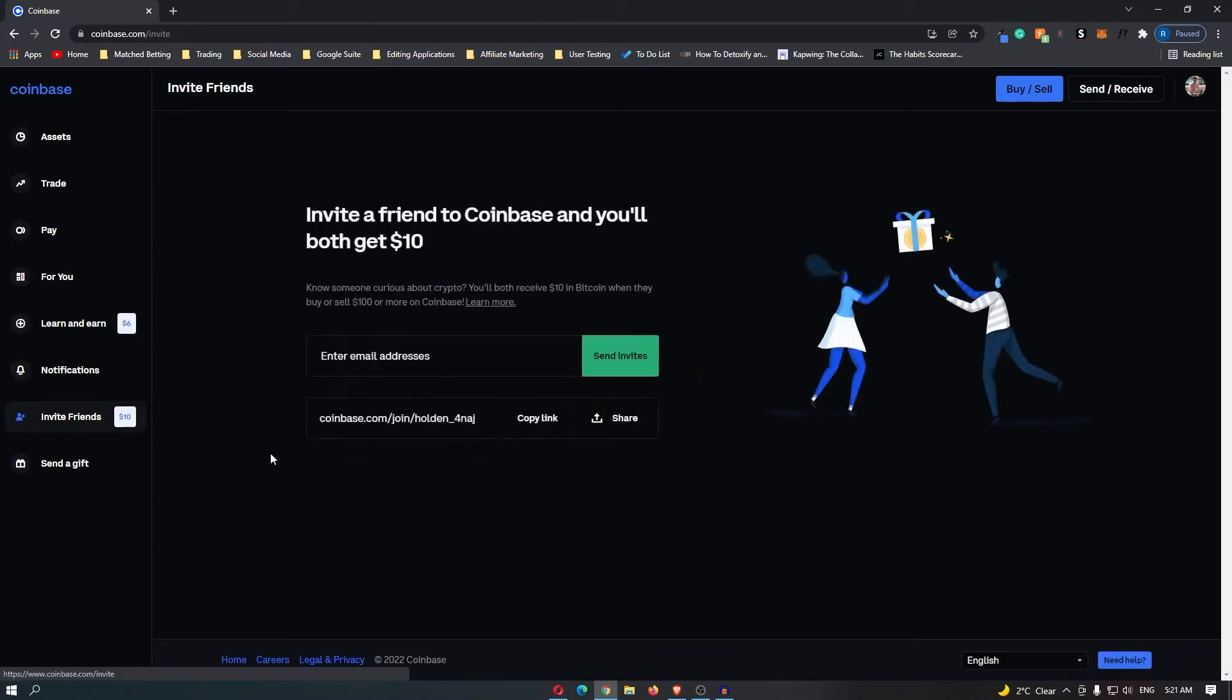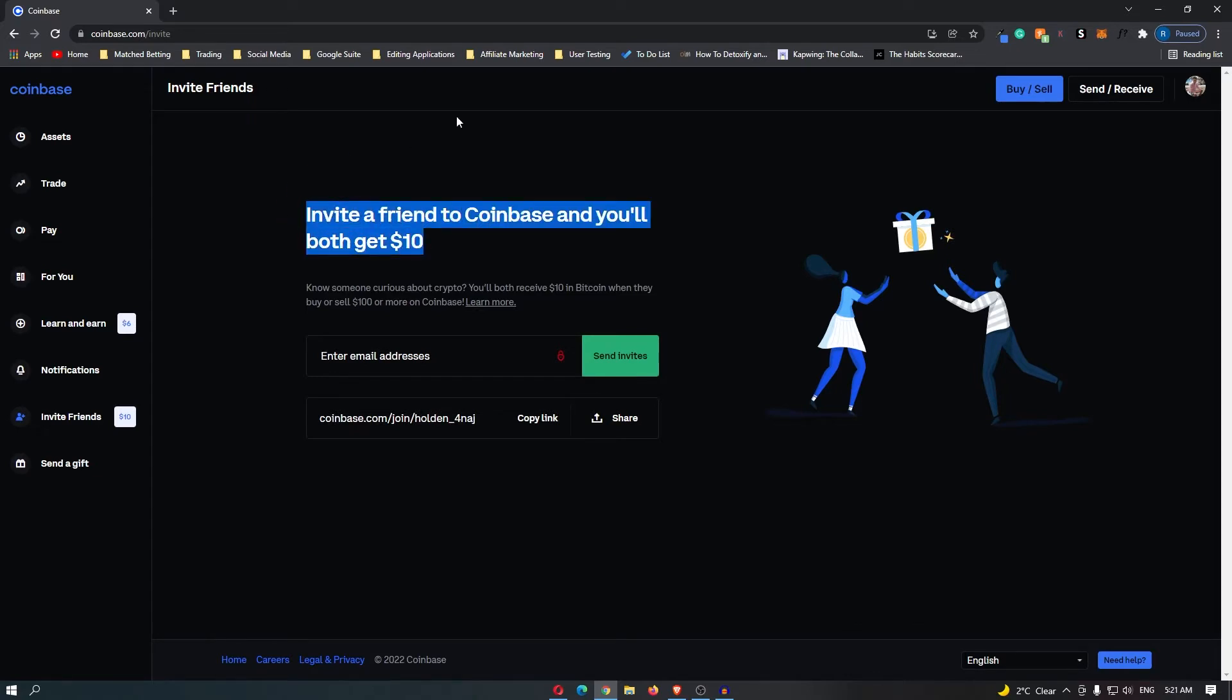If you have not yet done this you can use my referral link down in the description and we will both get $10 worth of free Bitcoin. However that is not the method that we are going to be using.